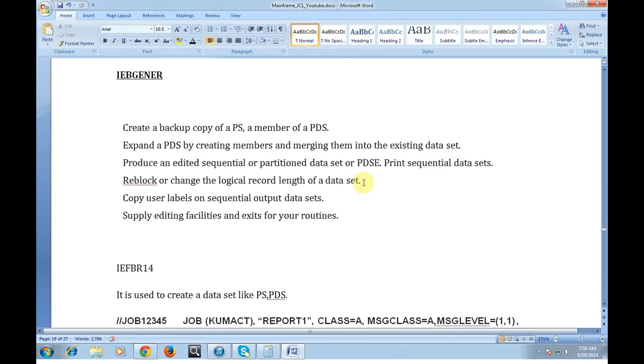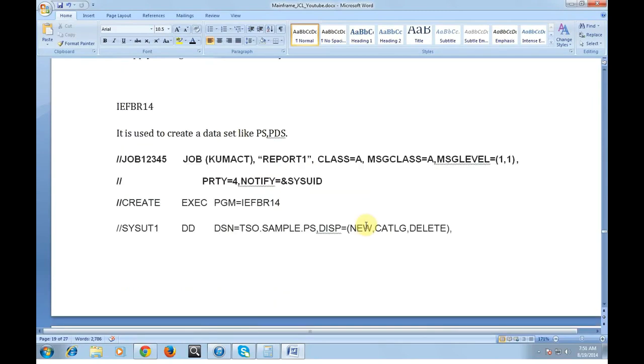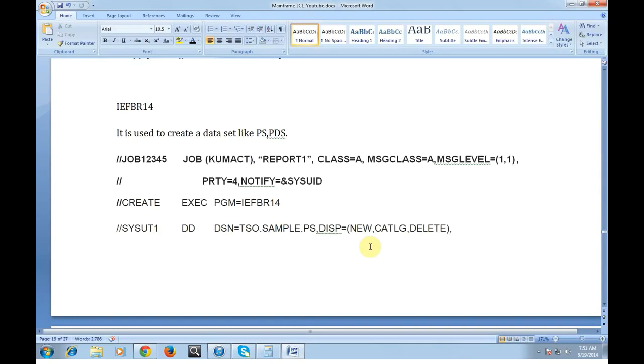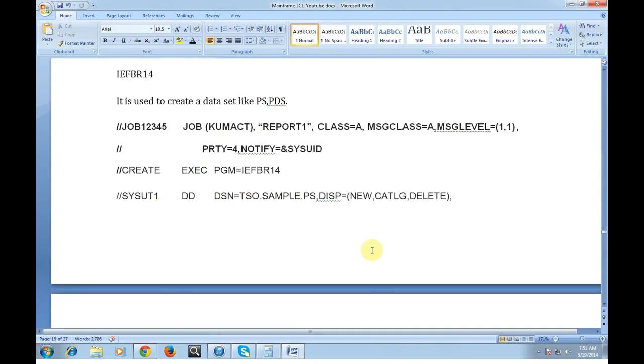IEBGENER - create a backup copy of PS or member of PDS. Expand a PDS by creating members and merging them into existing data sets. Produce an edited sequential or partition data set. Reblock or change the logical record length of a data set. Copy sequential output data sets. So IEBGENER is also used to copy a data set from one data set to another data set. It is used to create and delete the data set. It can also be used to delete the data.